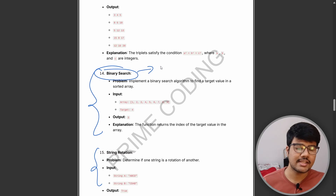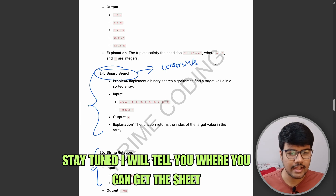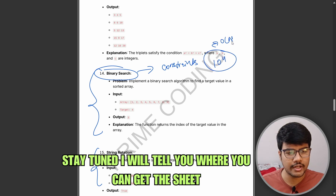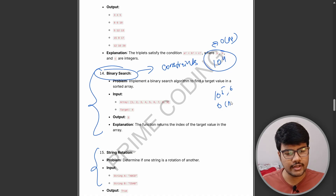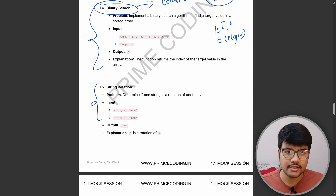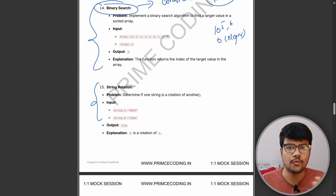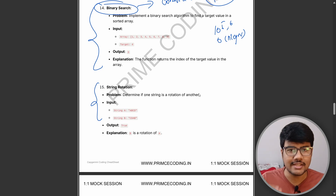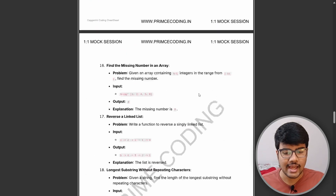For these types of questions, look carefully at the constraints. If the constraint is 10 to the power of 4, you need to write your code in O(n). If it's 10 to the power of 5 or 6, you need O(n log n) time complexity. This is critical — many candidates message me saying their code was correct but didn't execute in the compiler. Time complexity plays a very important role in your code submission.